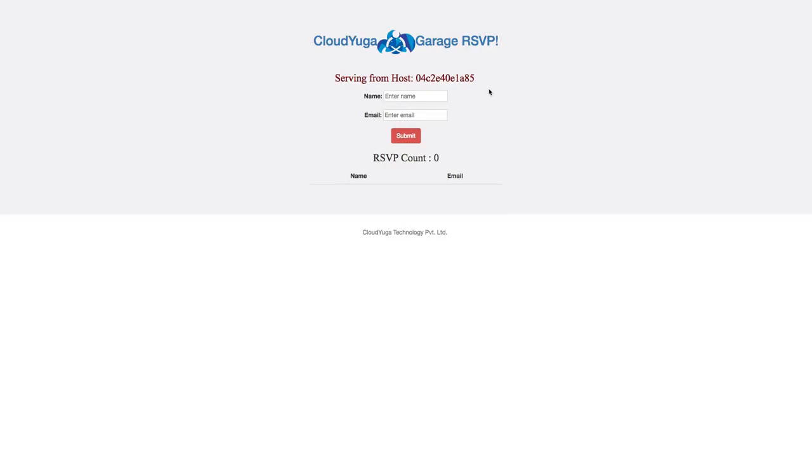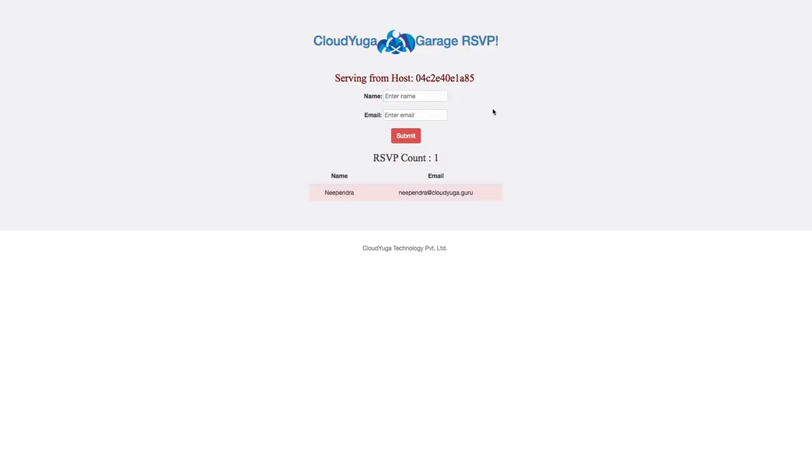Now, let us put down some values in this frontend for the name and the email. As we hit the submit button, our frontend communicates back to the MongoDB database and saves the content there.